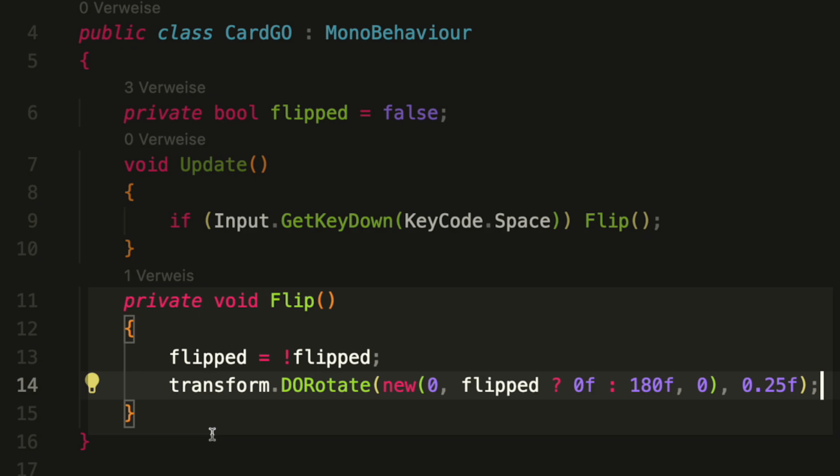And then we use DoTween's DoRotate to rotate our card. And we also have a small inline check here, which gives us zero if flipped is true and 180 if flipped is false.